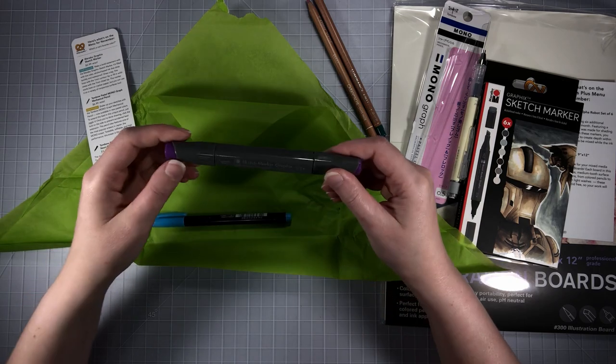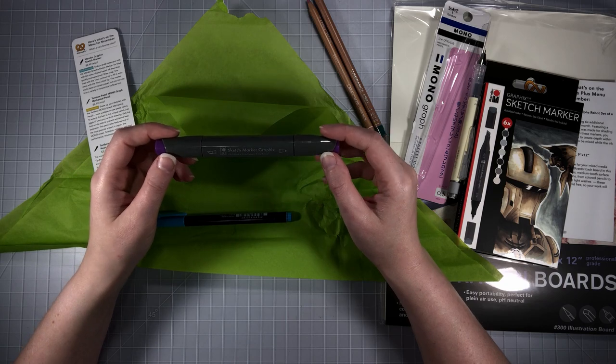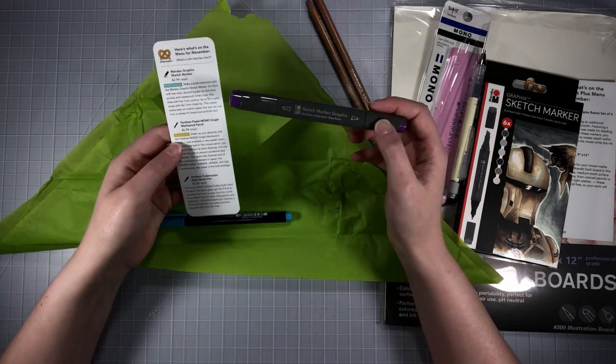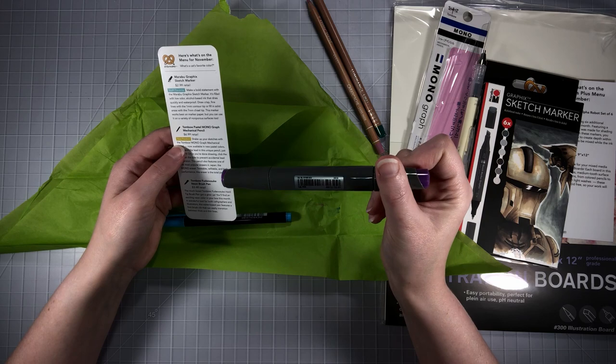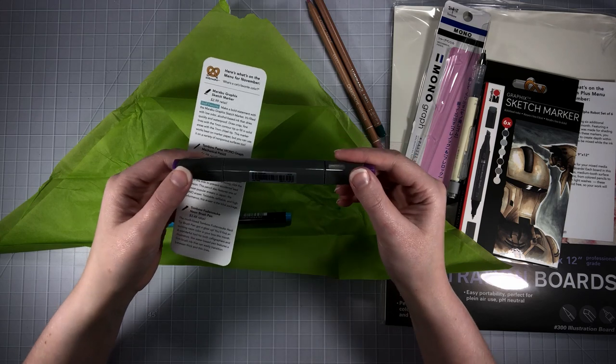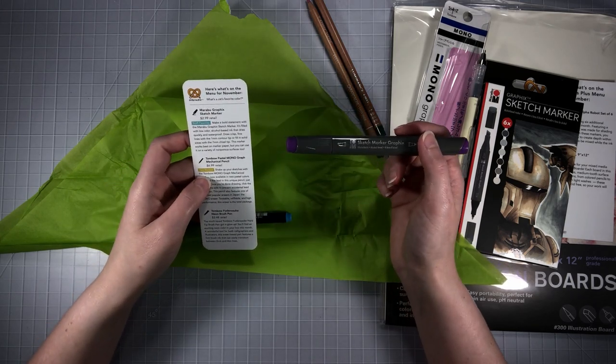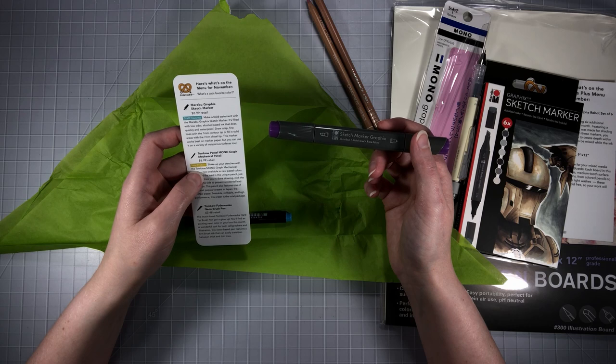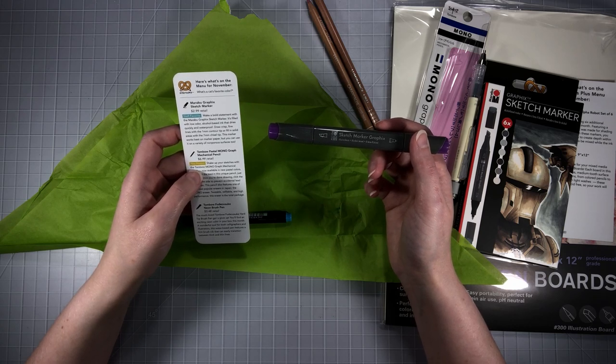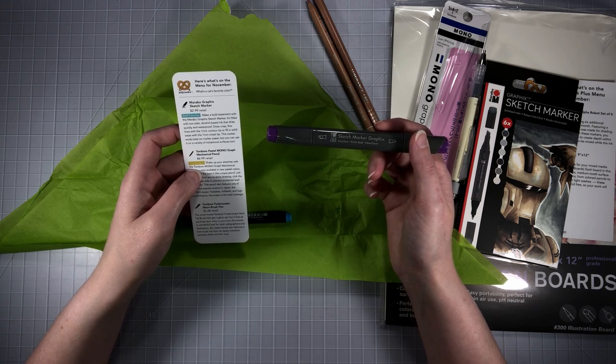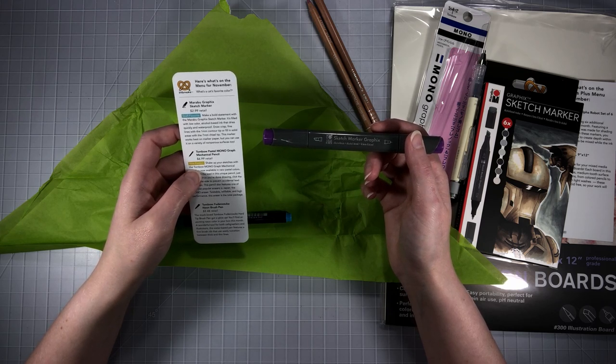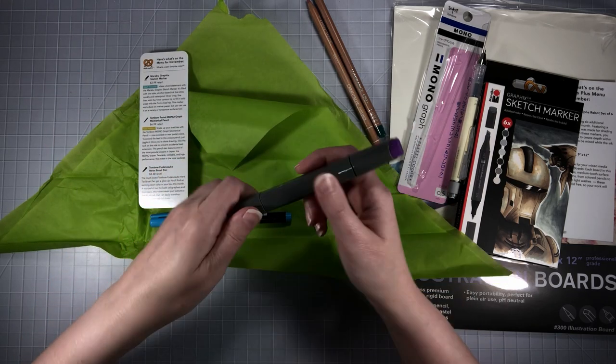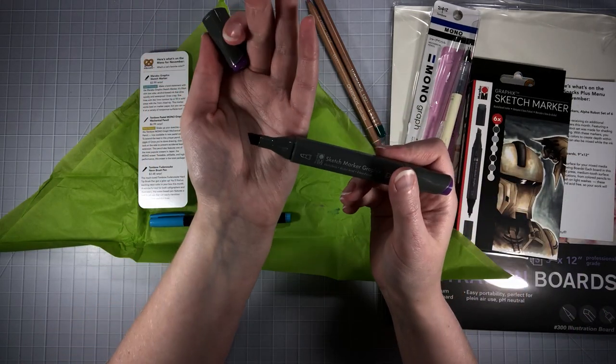This is another sketch marker graphic alcohol based in purple, color 950. Make a bold statement with the Marabou graphic sketch marker. It's filled with low odor alcohol based ink that dries quickly and waterproof. Draw crisp fine lines with the 1 millimeter contour tip or fill in solid areas with the 7 millimeter chisel tip. This marker works best on marker paper but you can use it on a variety of non-porous surfaces too.